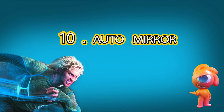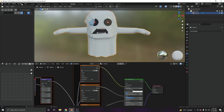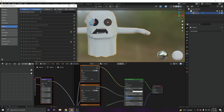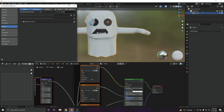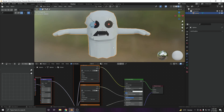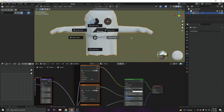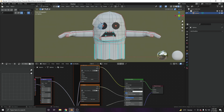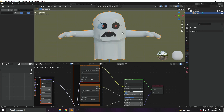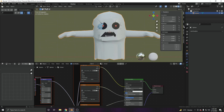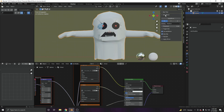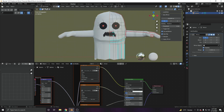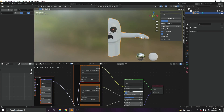At number ten, we have Auto Mirror. Go to Preferences and search for 'Auto Mirror' to find and enable this add-on. It makes mirroring an object a one-click process — instead of manually deleting half the object and adding a Mirror modifier. In Object Mode, click Edit and you'll find the Auto Mirror menu. Choose your mirror direction, for example X, and click 'Auto Mirror.' It automatically deletes half the object and adds a Mirror modifier with clipping enabled.